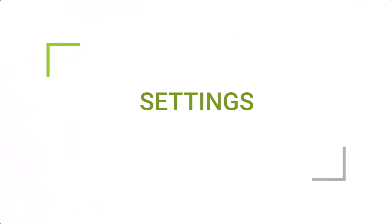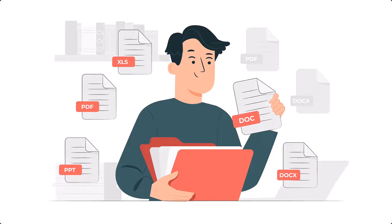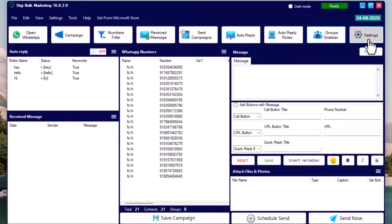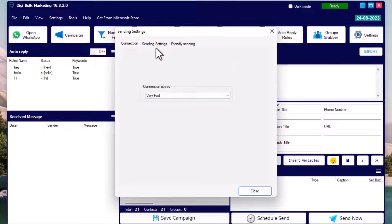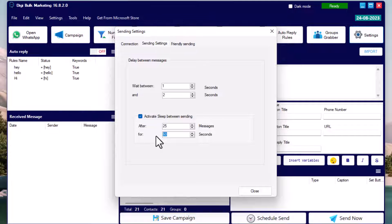In the Settings menu, you can resolve issues where some messages fail to send. The cause may be your internet speed or the size of the attached file. Under Sending Settings, 'Delay Between Messages' shows that the software takes 3 to 5 seconds between two messages — you can increase this if you have a large file attached. You can also set 'Active Sleep Between Sending'; for example, after every 25 messages, the software takes a 60-second break before sending the next batch.